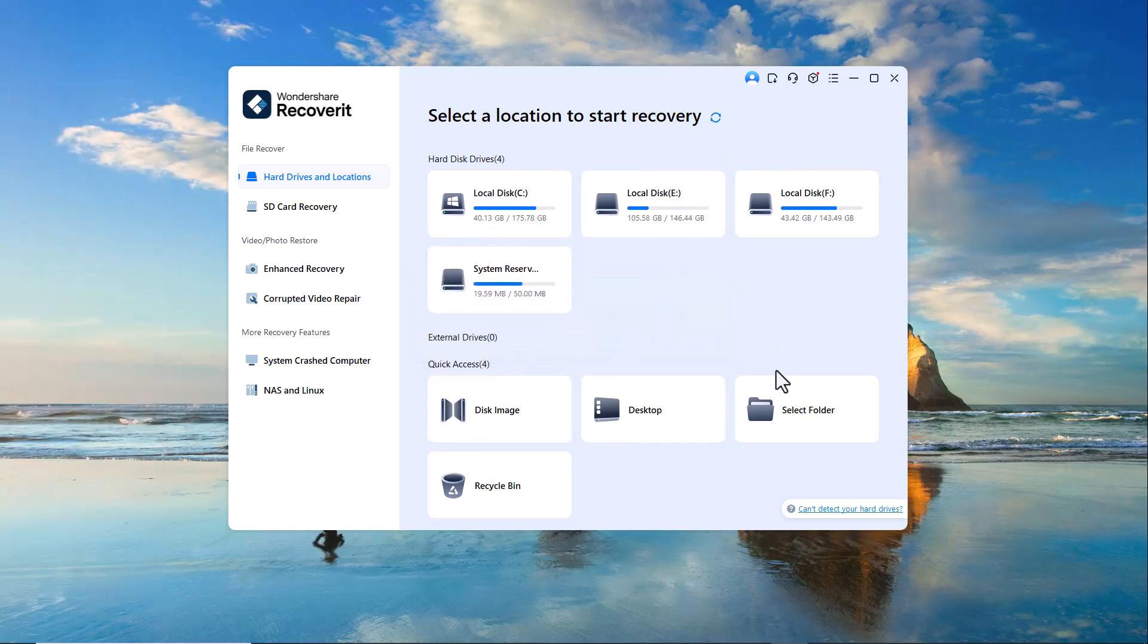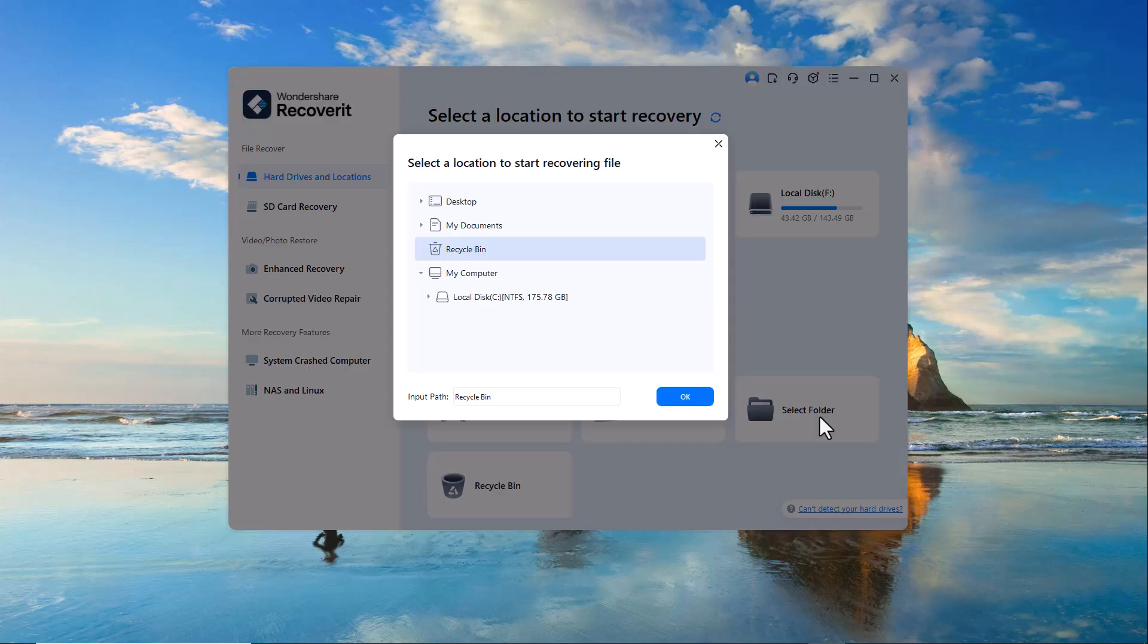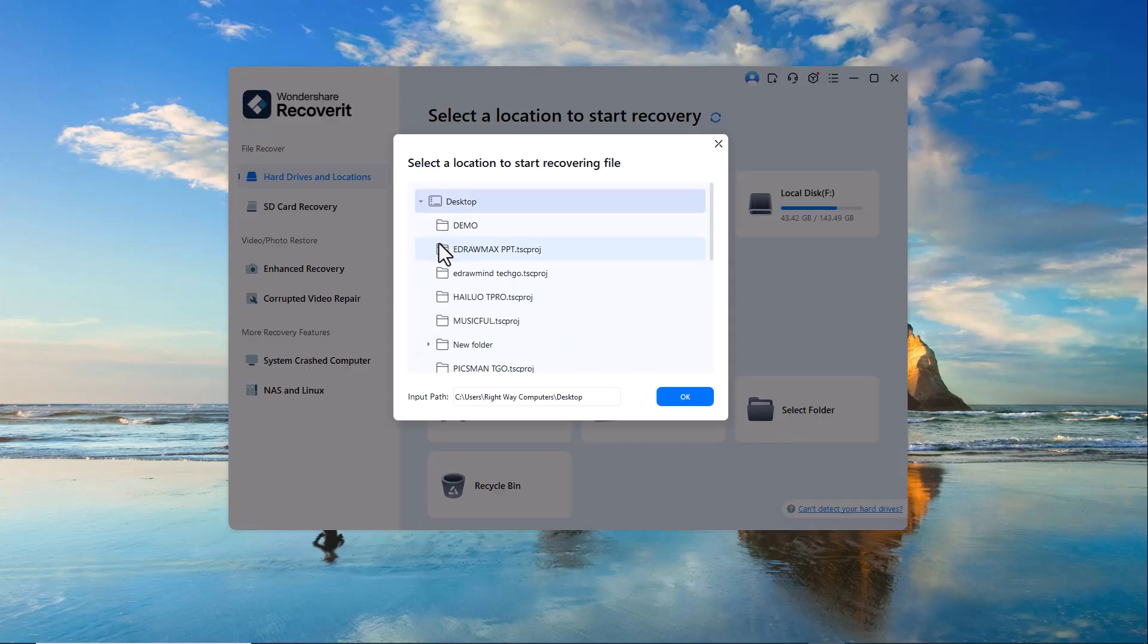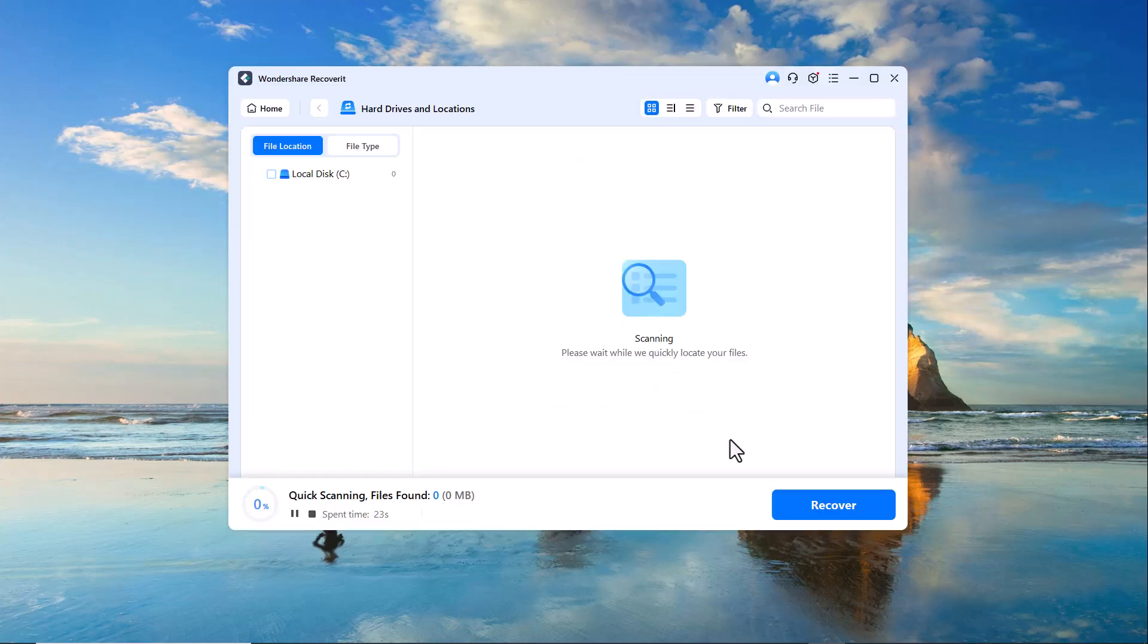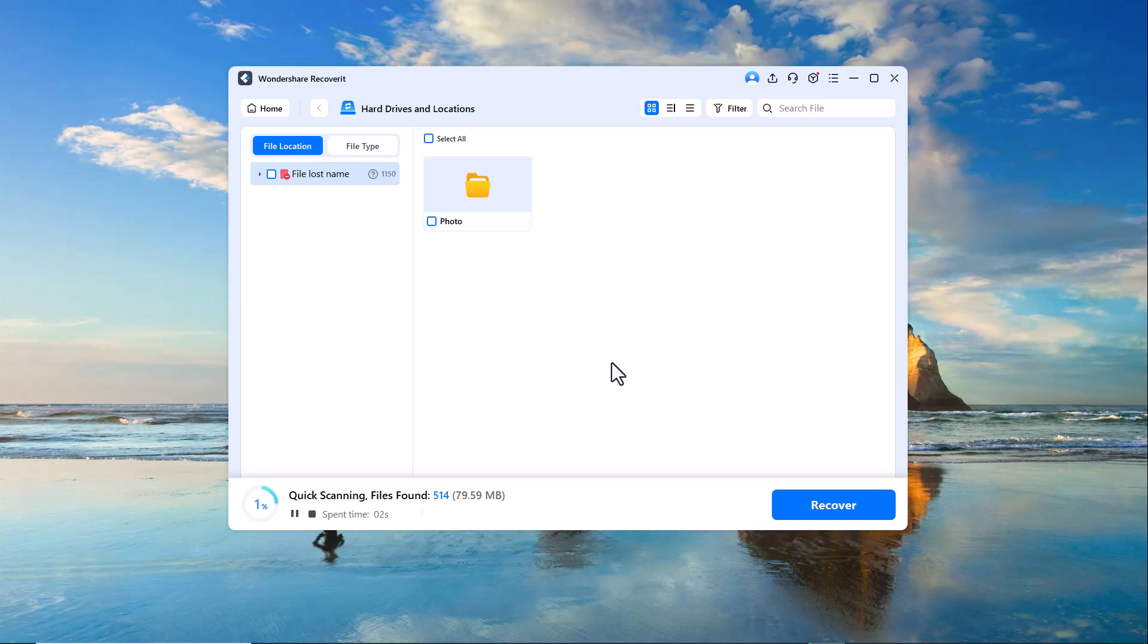Now, let's move on and recover the deleted data. Select the folder or drive from which the data was deleted. Once you select the location, Recoverit will automatically start scanning for lost or deleted files.